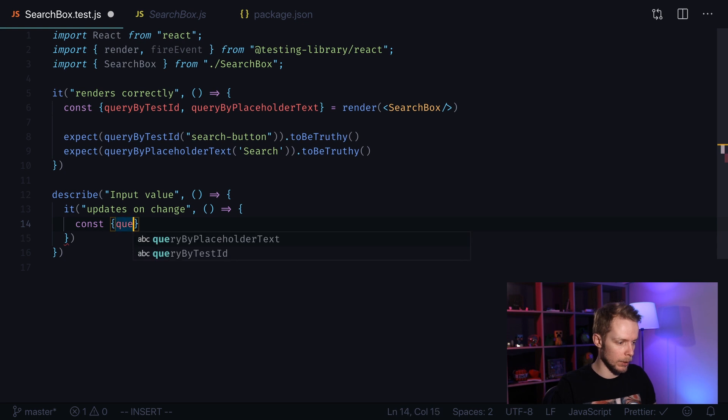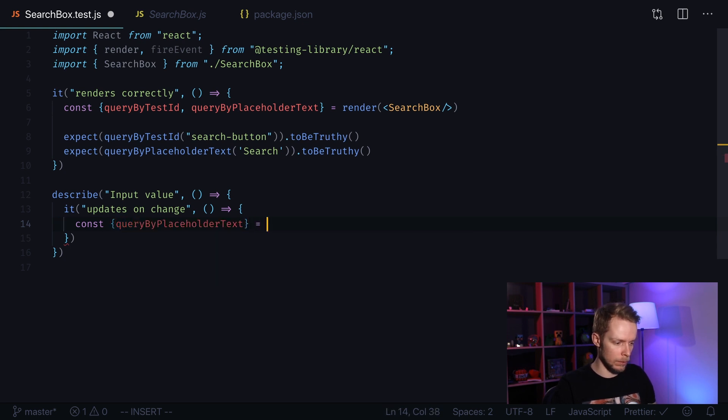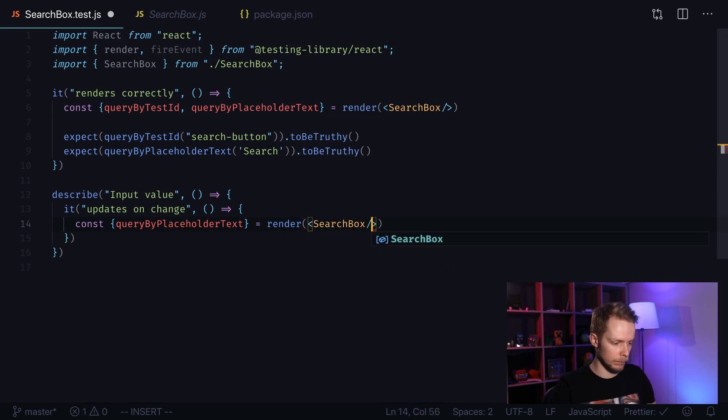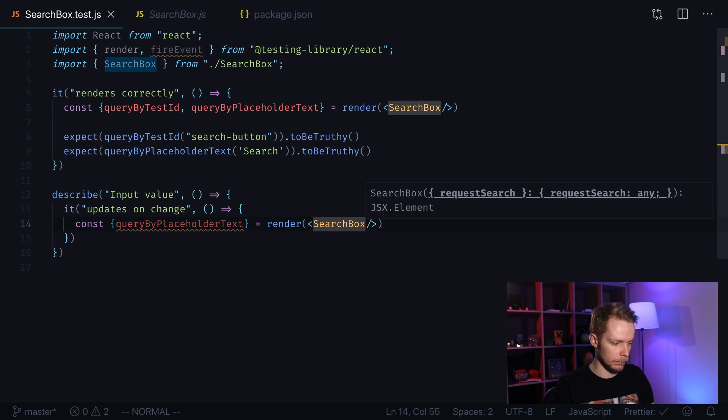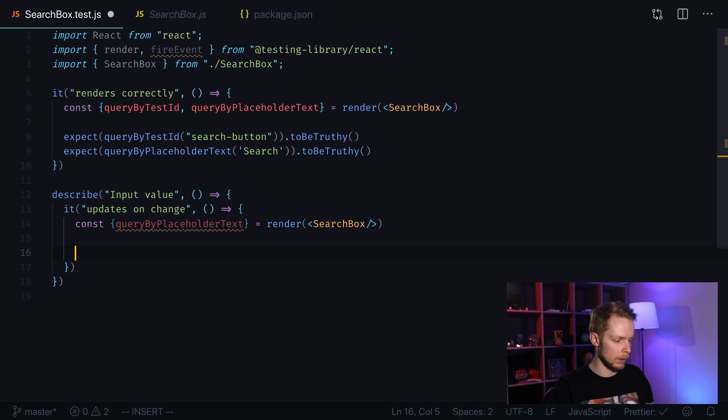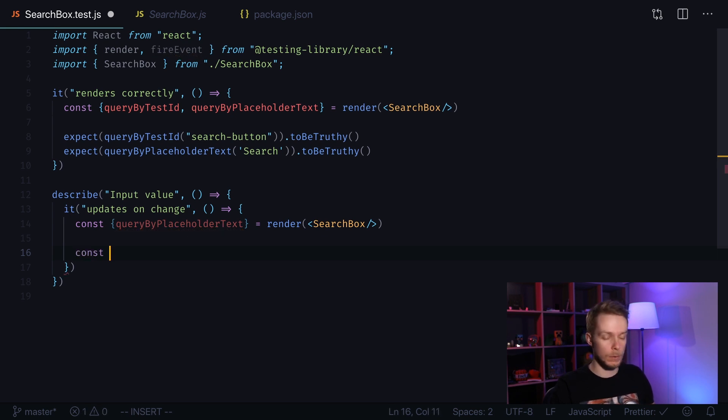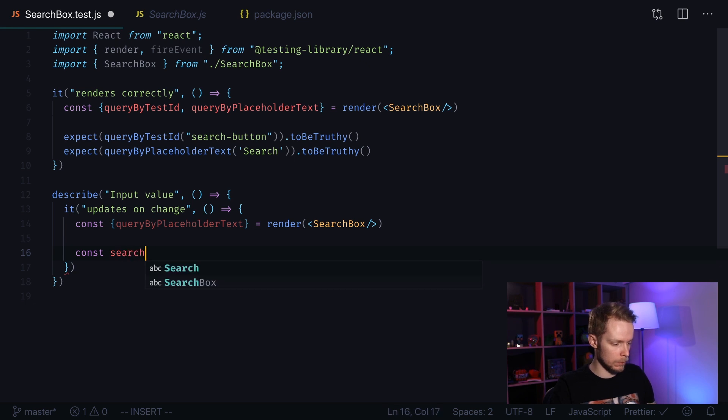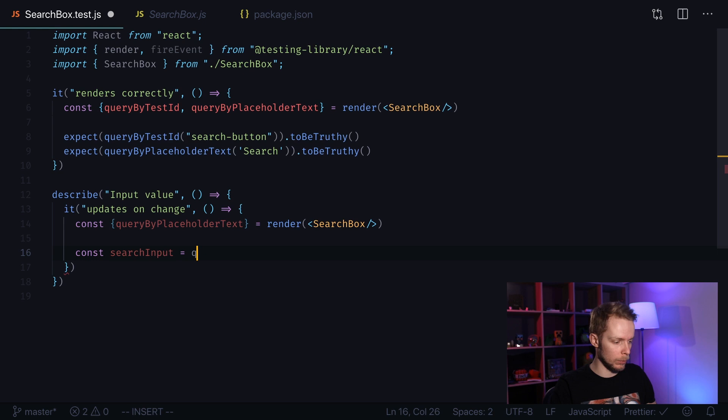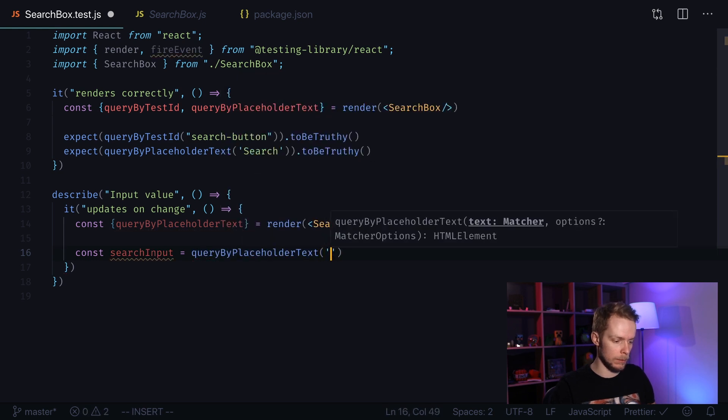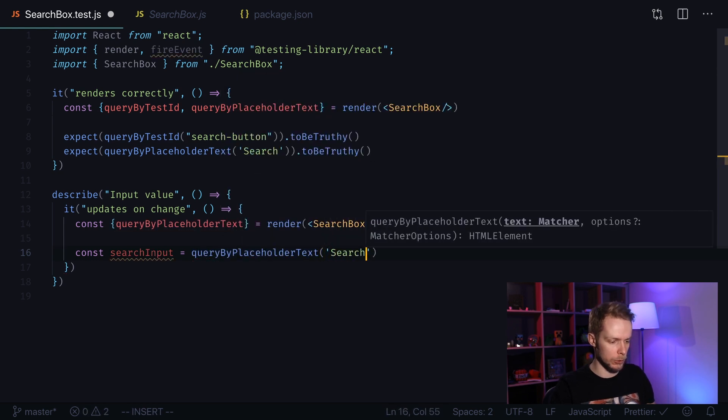Define query by placeholder text and render our search box. We don't need our query button so we are not using query by test ID. Now we need to find our search box and save it to a constant. Search input, it will be query by placeholder text search.